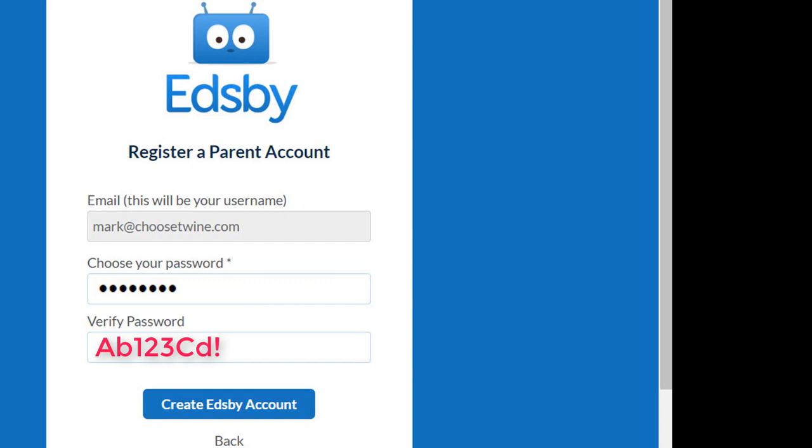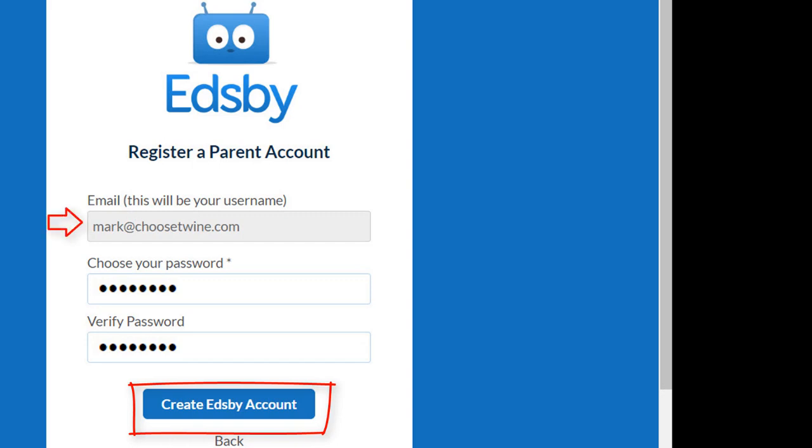After you enter your password a second time to confirm it, you can click the Create Edsby Account button to finish the process. You can now log into Edsby anytime using your email address and your new password.